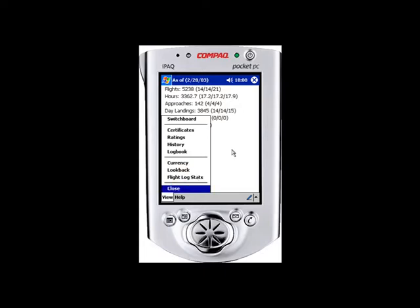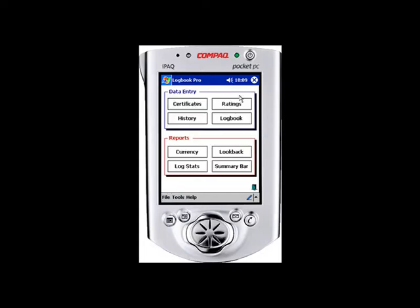Let's go ahead and close the report screen and close the Pocket PC. We'll go into the PC software when we return and show you how the data is synchronized up.